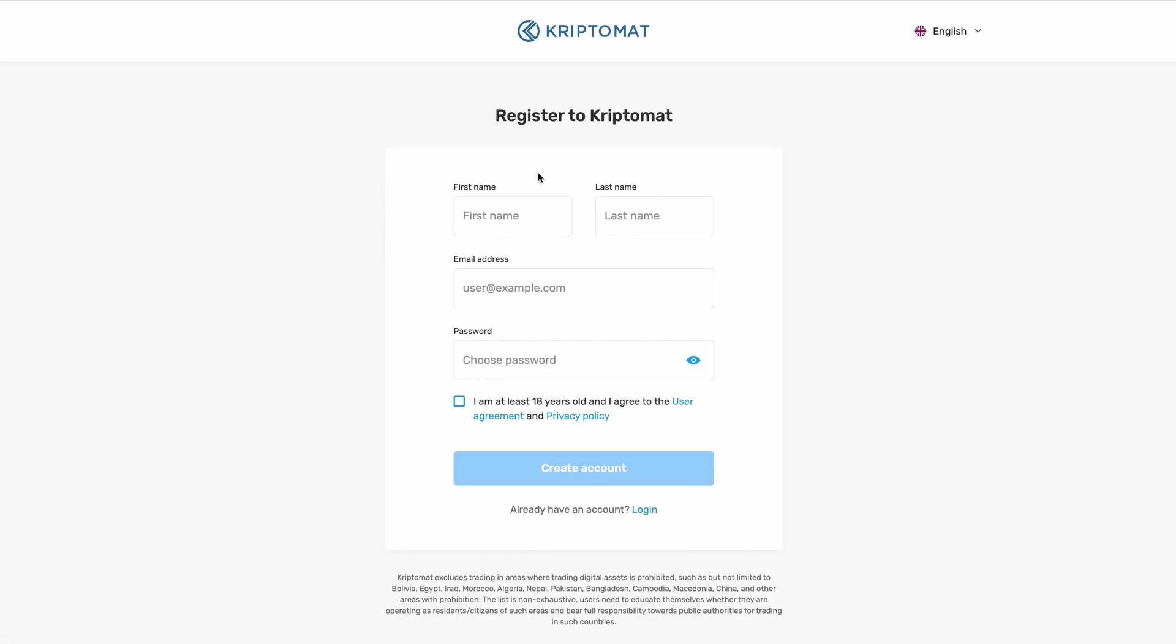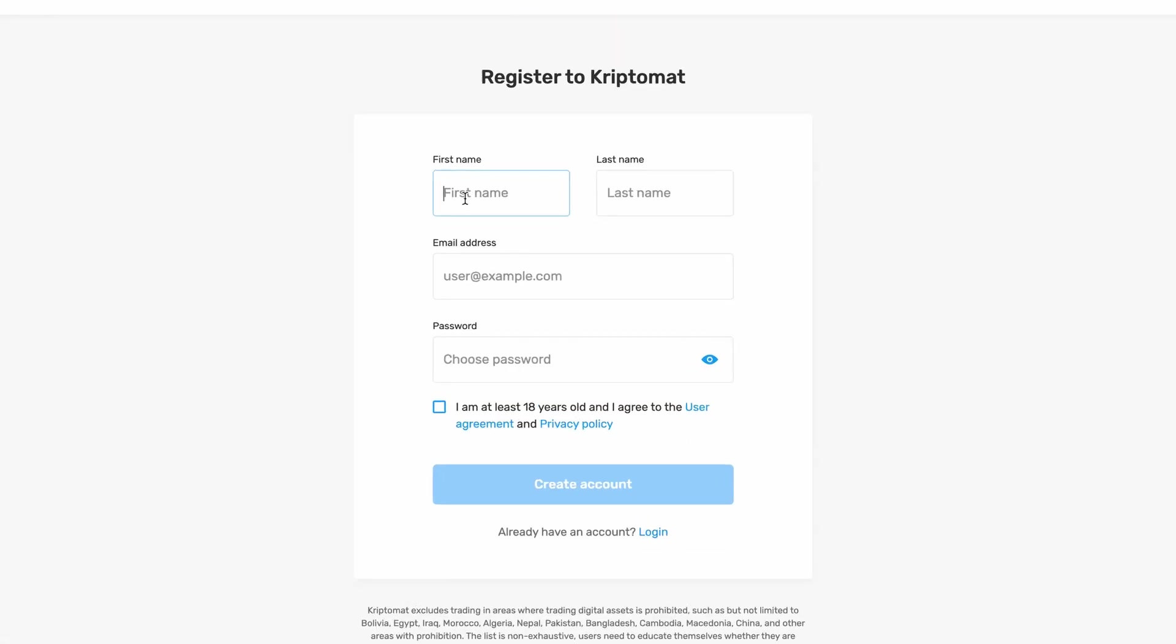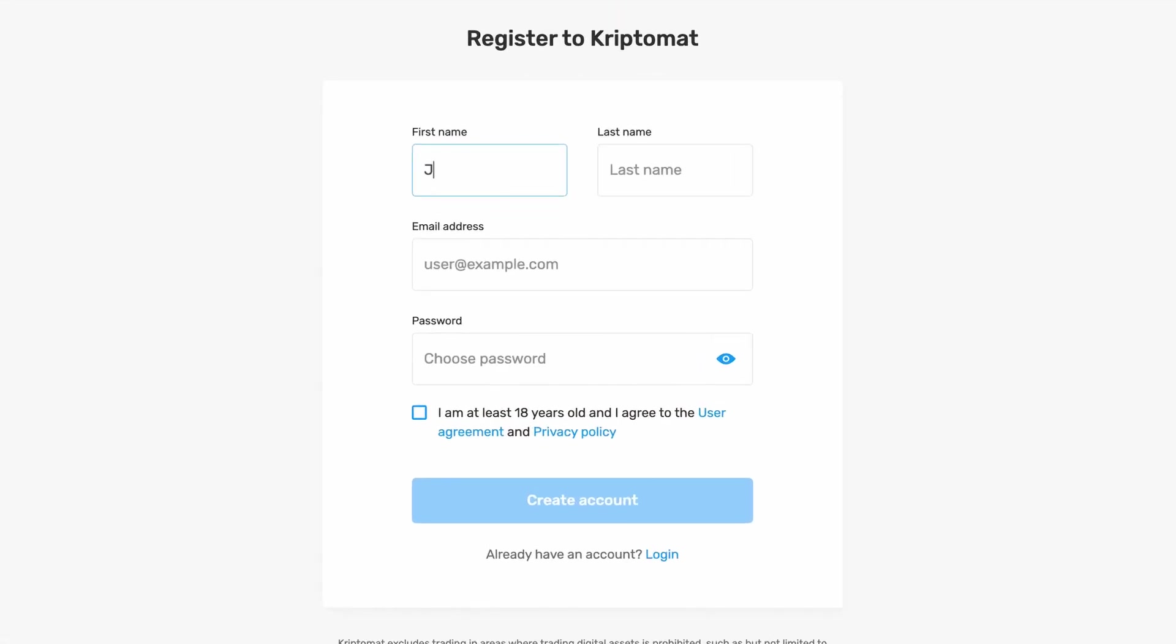Now, fill in your first name and last name. Please make sure that your first and last name is written in exactly the same form as they appear in your personal documents.